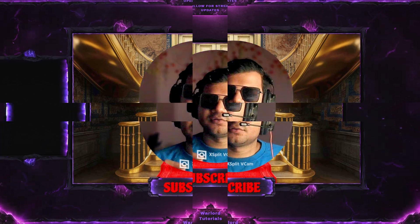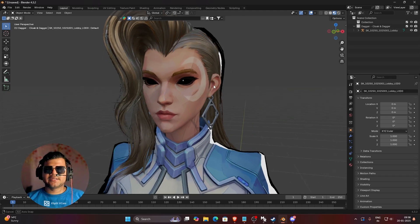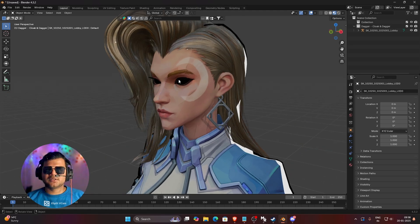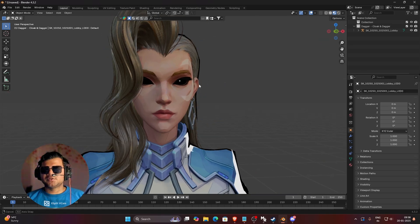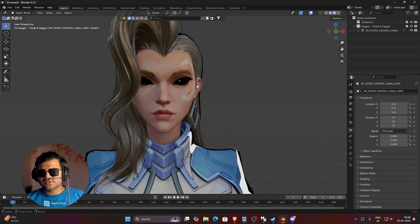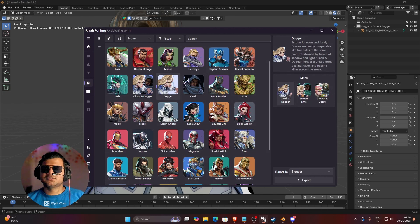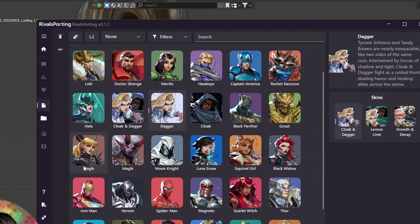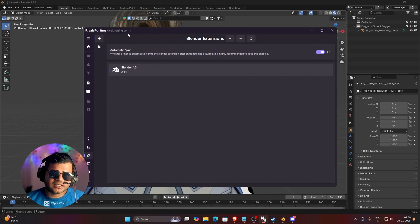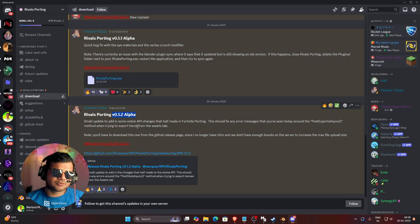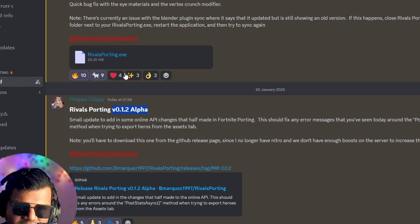So let's start with error 1. The first error we are going to fix is the untextured eye — you can see her eyes are completely black. The main reason this happens is because of an outdated plugin. You know that Rivals Porting gets updated, but if you have updated your application you might be using version 0.11 while your plugin might be a different version. If your plugin is 0.11 it's fine, but if it says something other than 0.11 your plugin is outdated. I am using version 0.11 alpha but Rivals Porting has already launched their update 0.12 alpha on their Discord server and GitHub page.